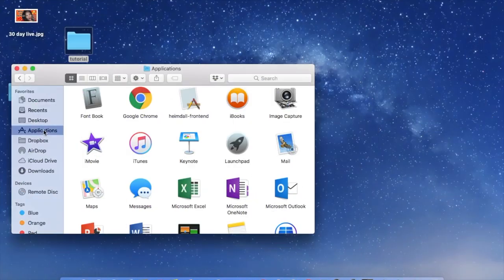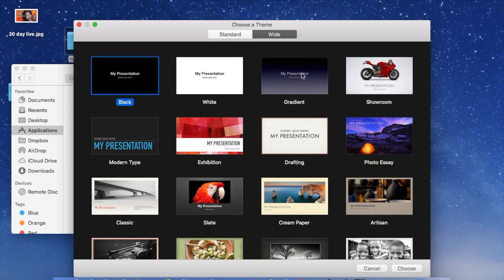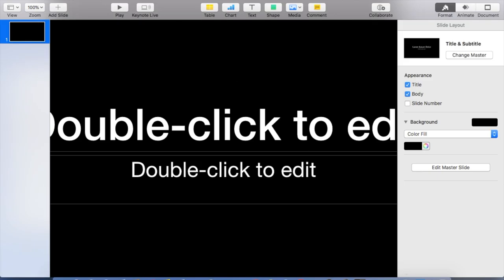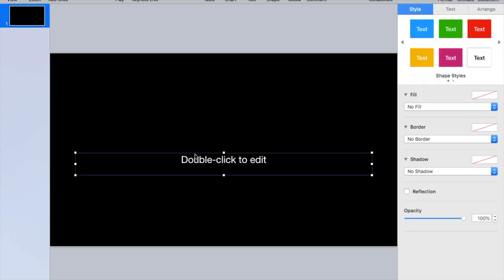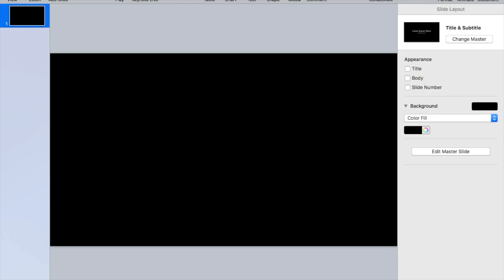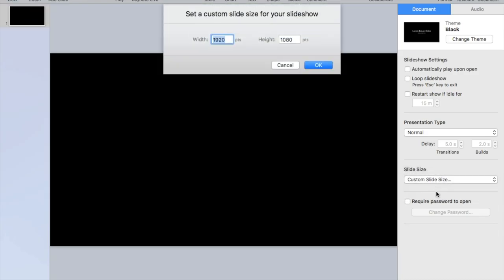The first thing you want to do is open Keynote, go into presentation, choose the first one, make sure you hit the wide angle, and click Choose. Then get rid of the text boxes and resize the canvas to 1280 by 720 — those are the dimensions for YouTube.